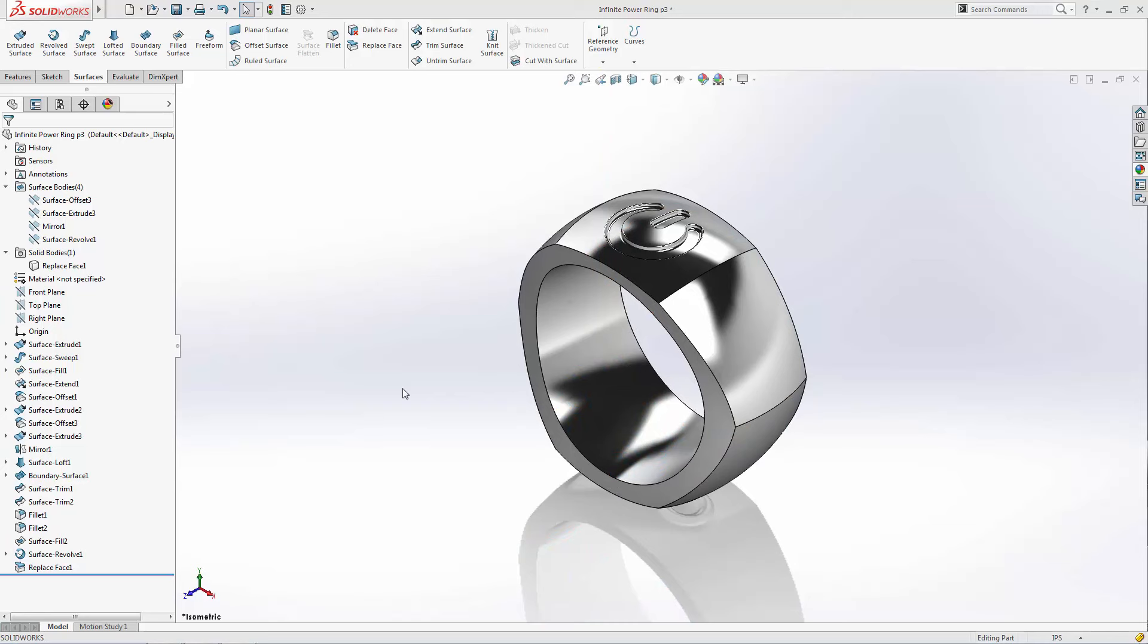Since we've been working with this ring as a solid body, we could have accomplished this same look by using a simple revolved cut feature. But I wanted to show you this powerful replace face feature which can really come in handy, particularly when making edits to imported geometry.